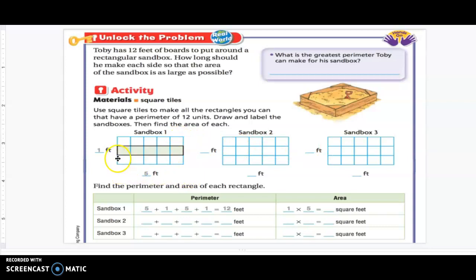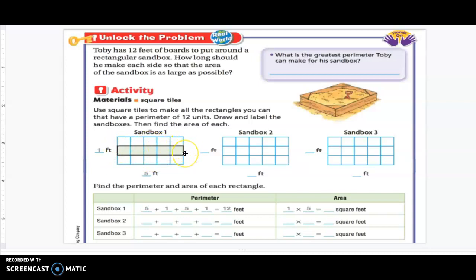Sandbox one has a shape with a perimeter on the outside of 12. There are two ways you can count the perimeter: count each unit square, or you can add. The bottom side length is 5, which means the top side length is 5, so five plus five is ten. Then the sides are one and one, so ten plus two gives you 12.